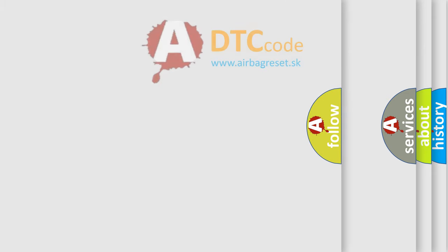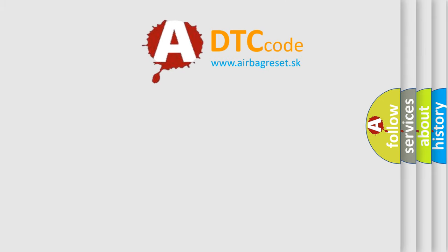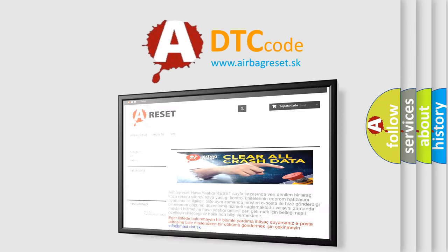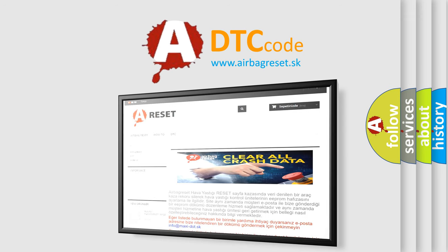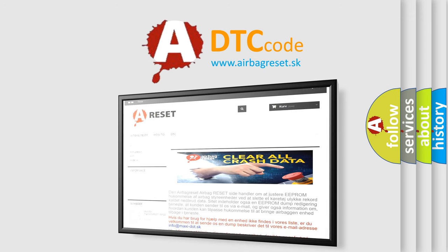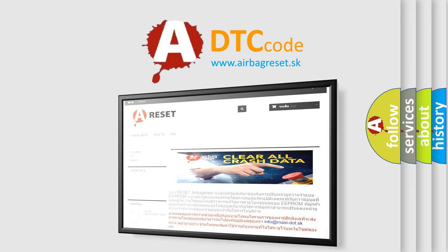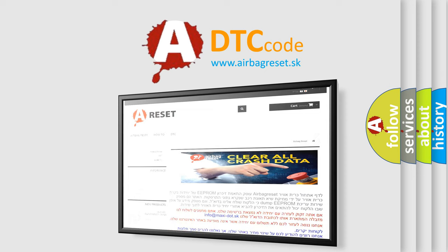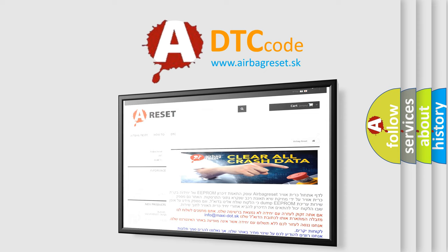The airbag reset website aims to provide information in 52 languages. Thank you for your attention and stay tuned for the next video.